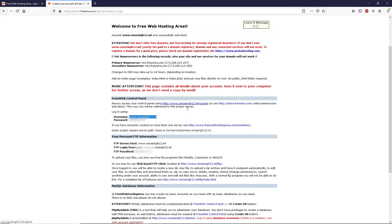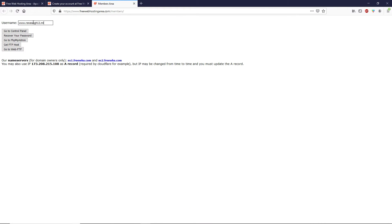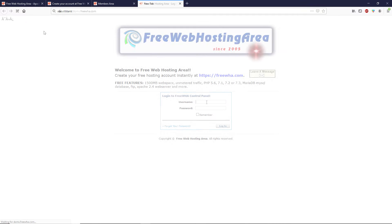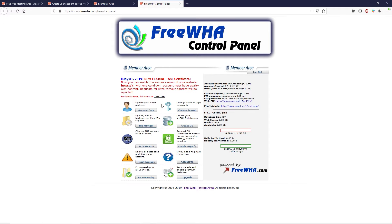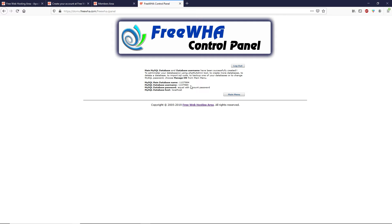Once your account is created, you will see your username and password. Go to your cPanel by opening the provided link in a new tab, paste your username, click Go to Control Panel, enter your username and password, and click Login. Now we are inside the member area. WordPress requires two things: we need to create a database and activate PHP.